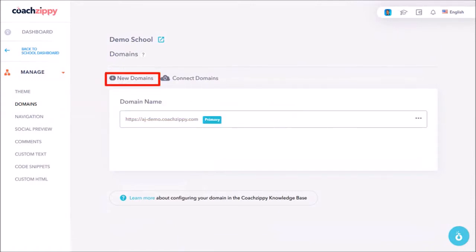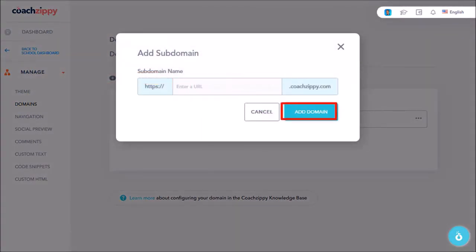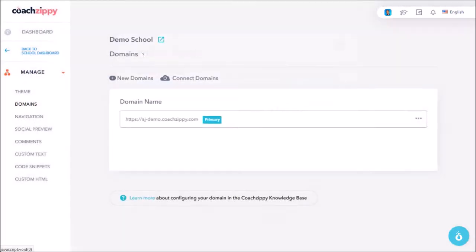I can click on this button to create a new subdomain, and then enter my subdomain name here and then click Add Domain. Now I'm not going to do that, and I would not recommend creating more than one subdomain for a school.